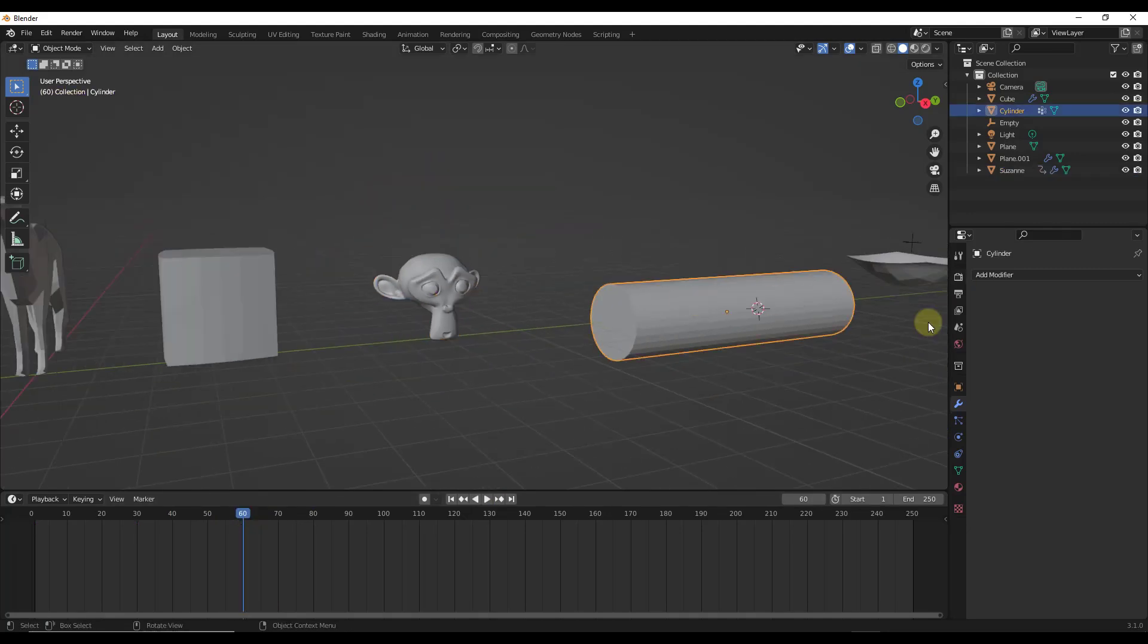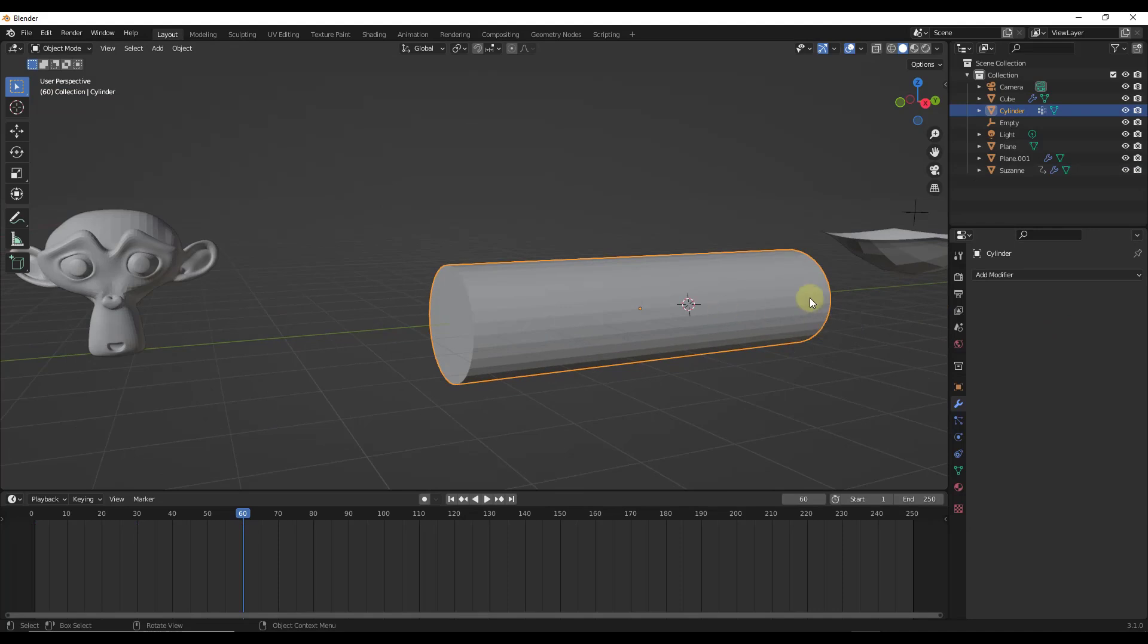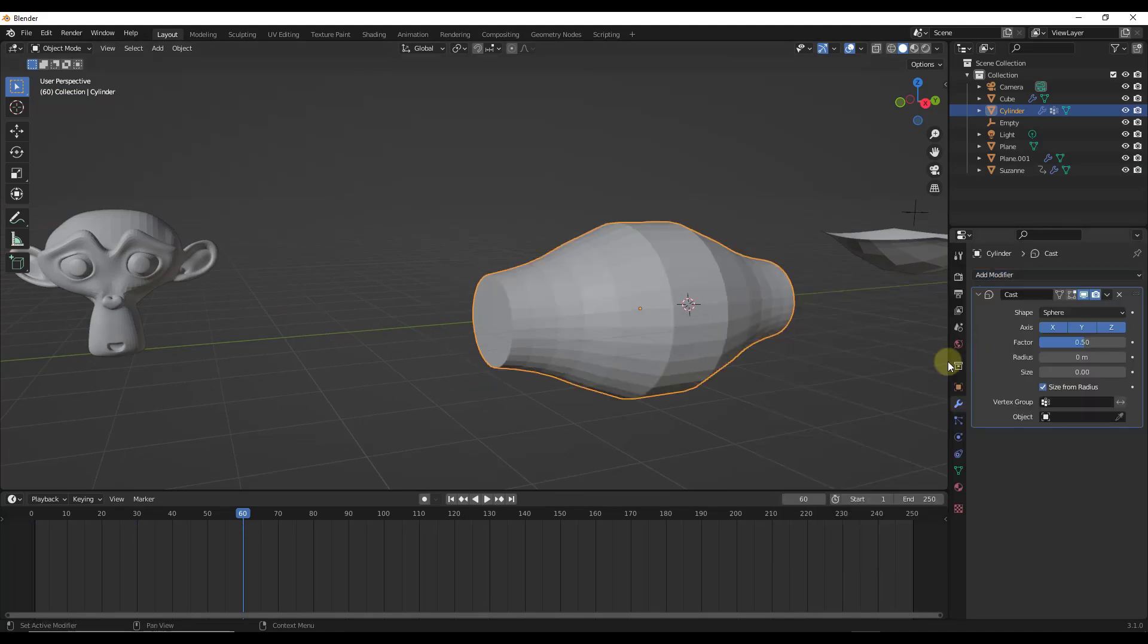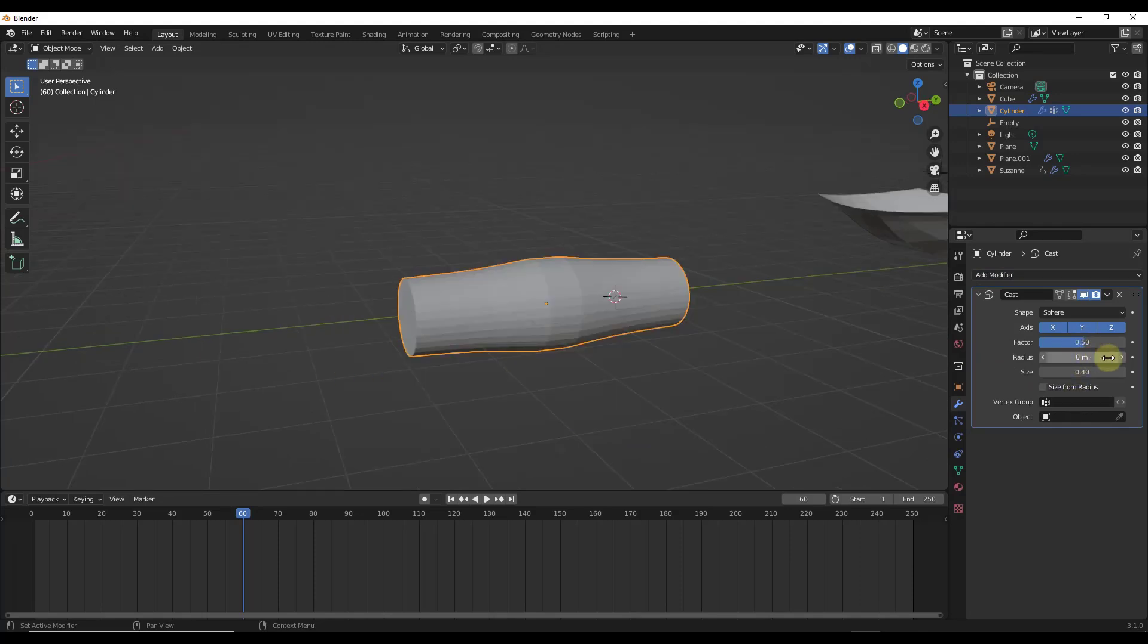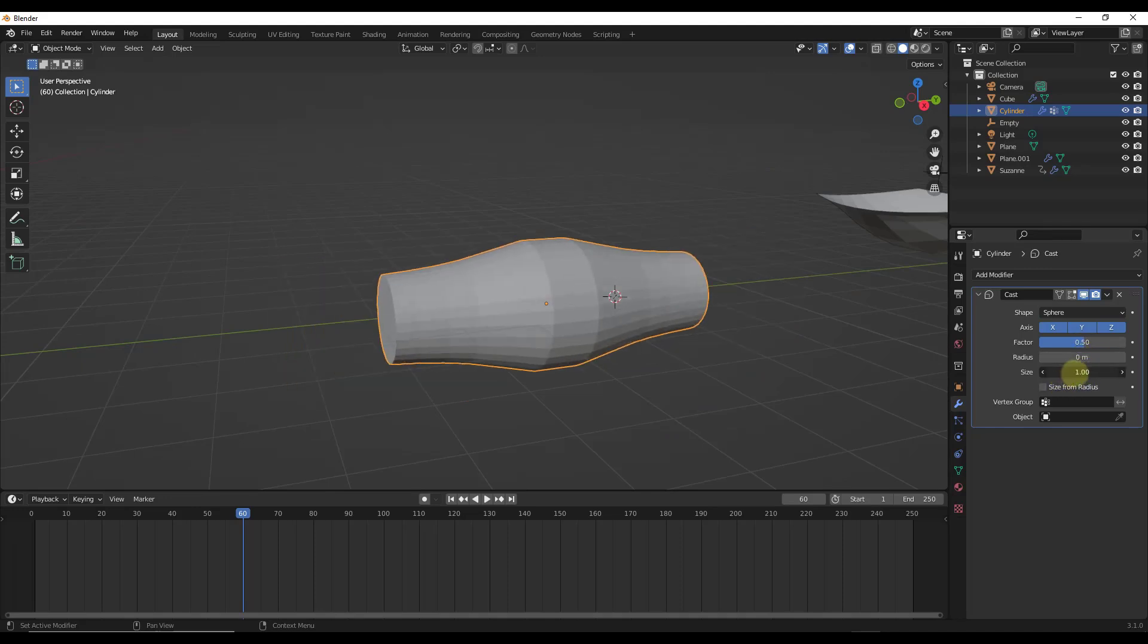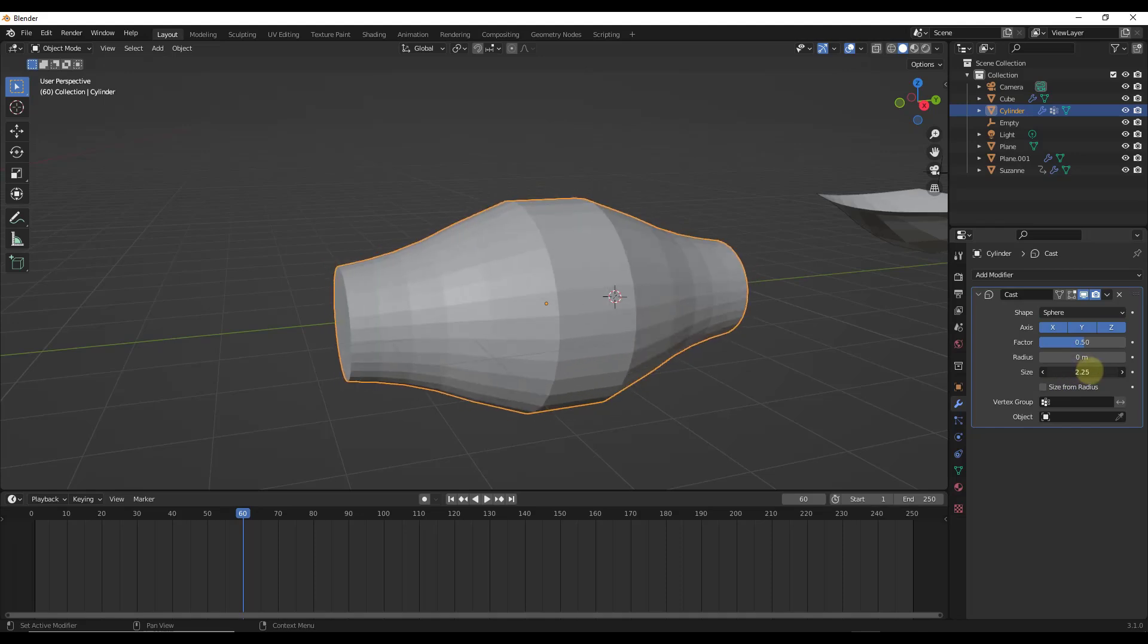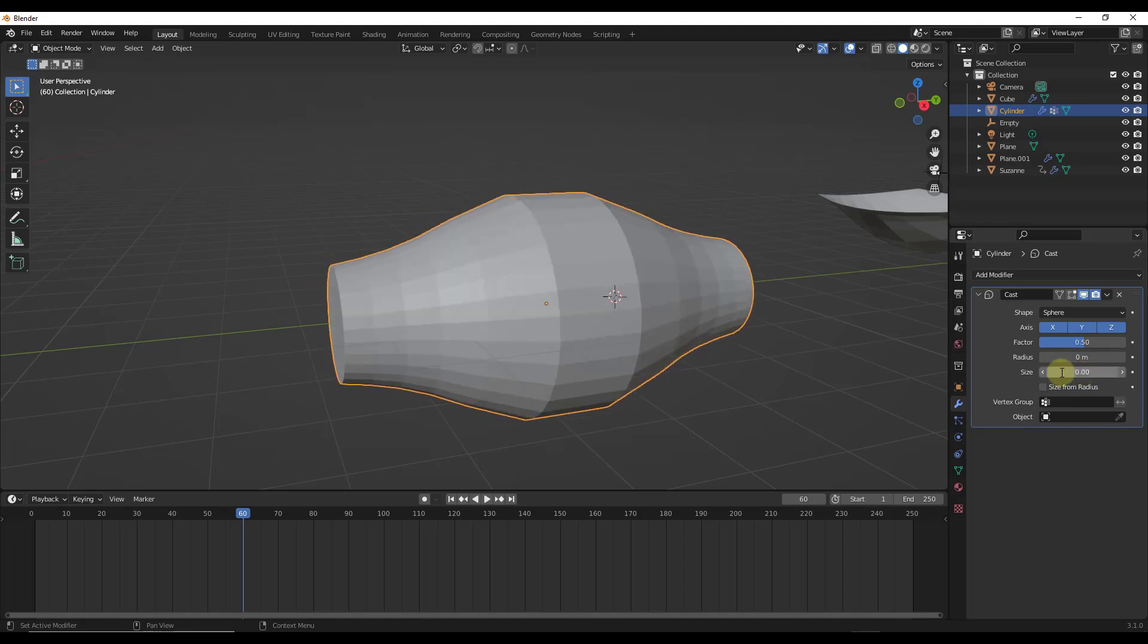You may have noticed that there are functions inside the cast modifier to adjust this based on like a vertex group or something like that. Notice how you can use the functions down below like the size to adjust the size of that result. In addition, down below there's also some options for doing this with vertex groups.